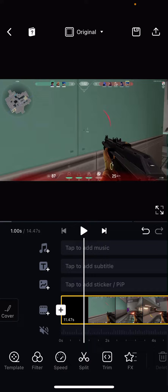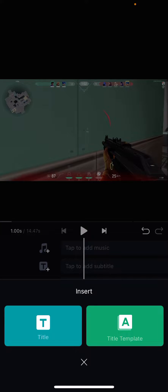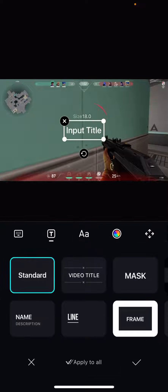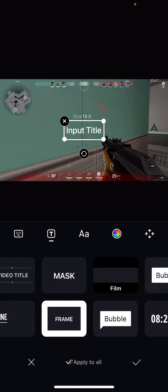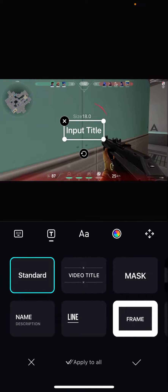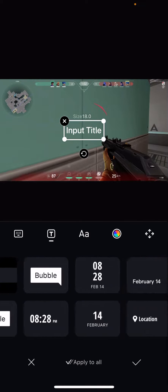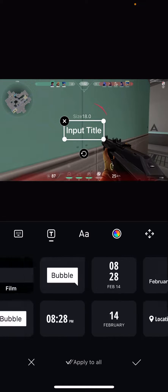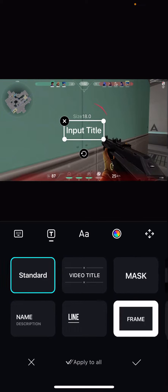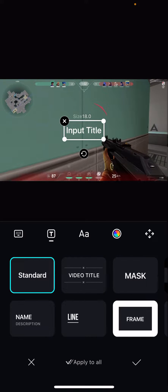So I've already opened up a project and I'm just going to press tap to add subtitle and insert title. Here you can choose from these title templates. I'm just going to choose standard.